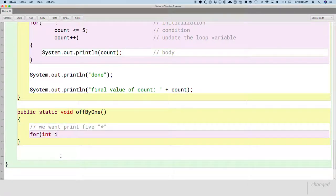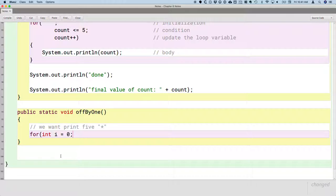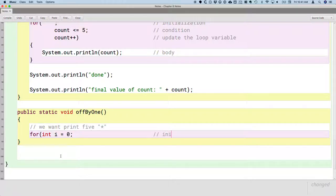For int i equals zero. So one piece of convention. Usually when we're doing a for loop that's just going to be counting, we use the local variable i, kind of like as our index. Much like in Python, we say for i in range 10, same idea. So similar convention of using i. So this is our initialization part.